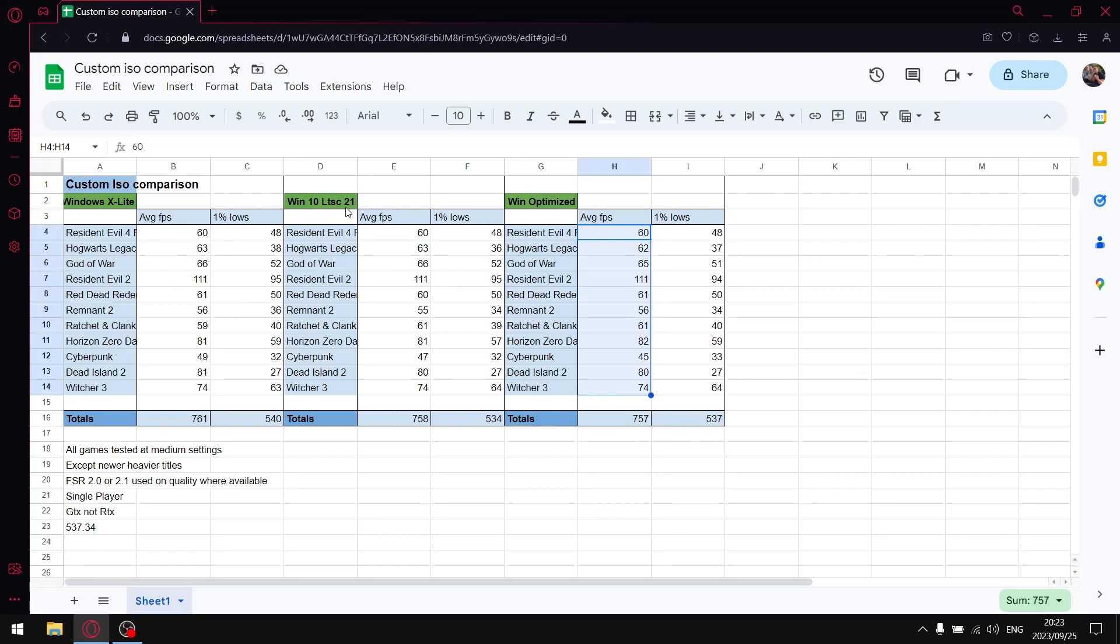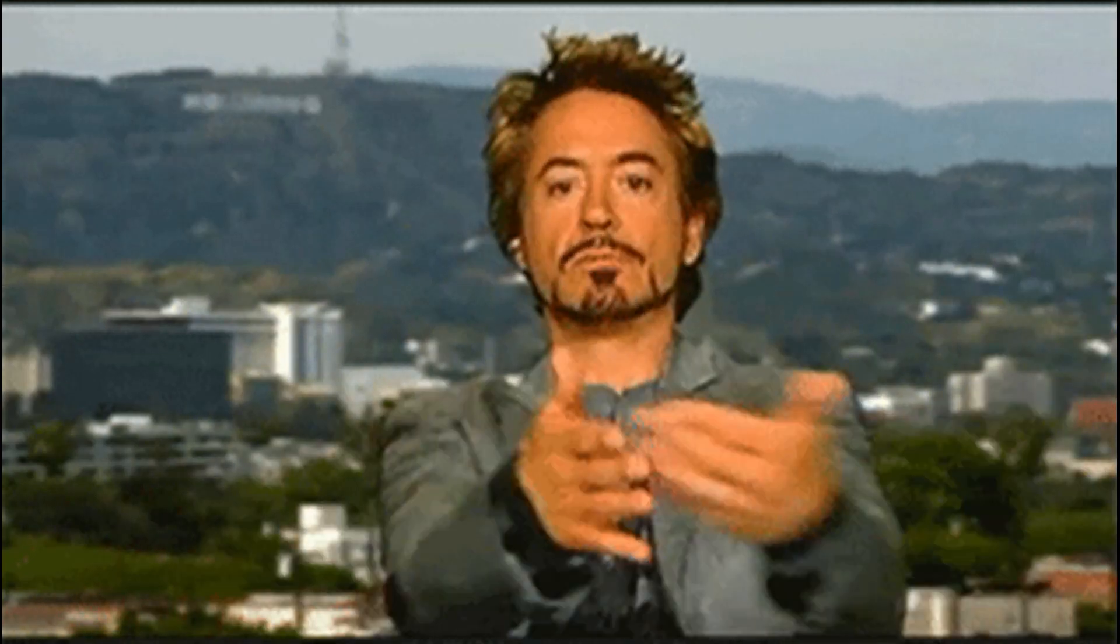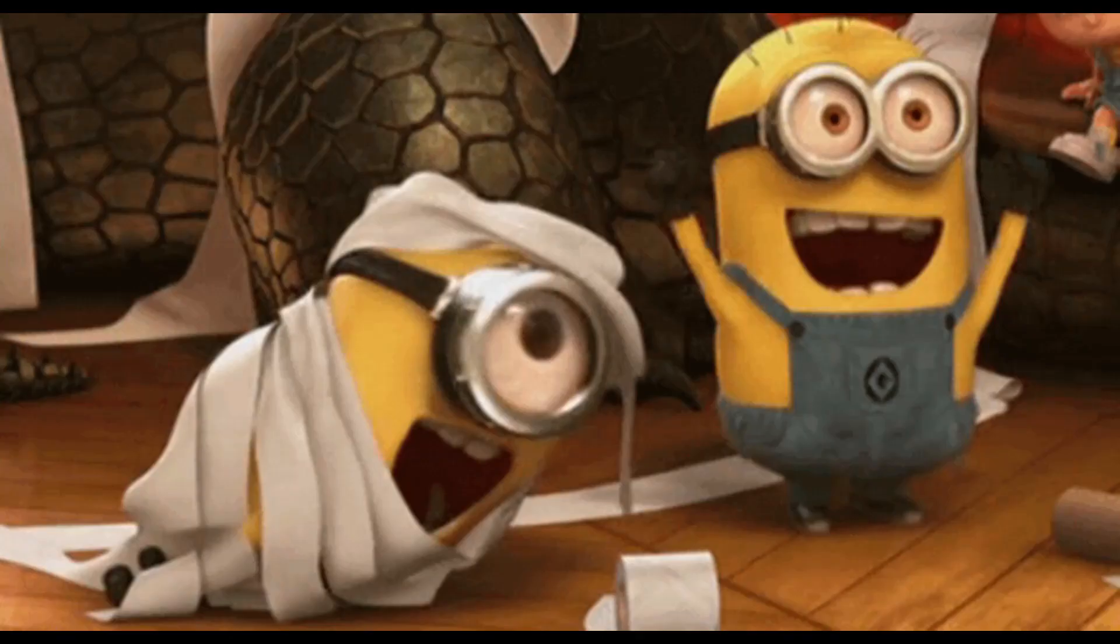And then, yeah, where you can download the custom ISO from. Guys, thank you so much for watching. If you enjoyed this video, be sure to smash that like button.